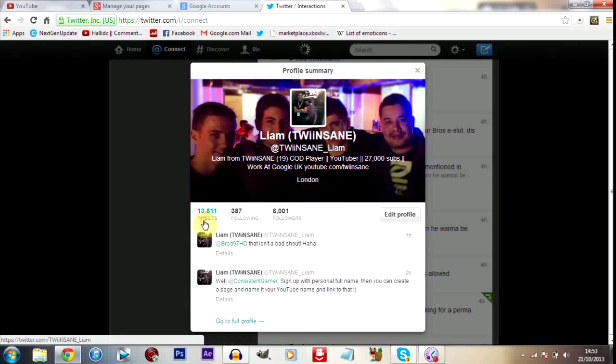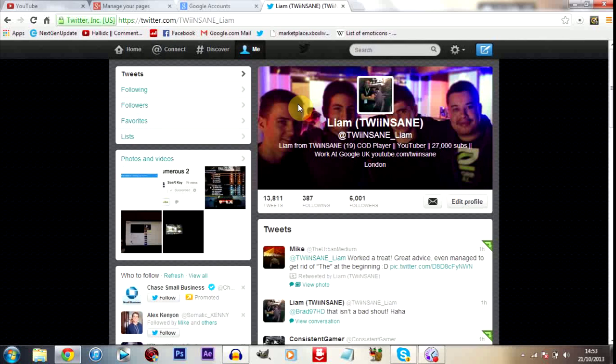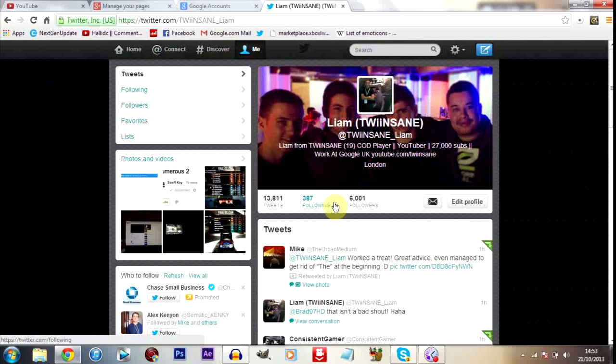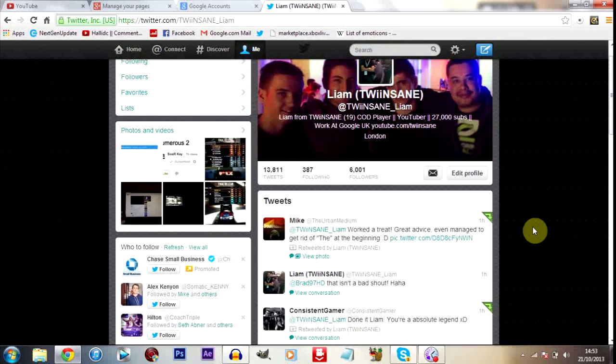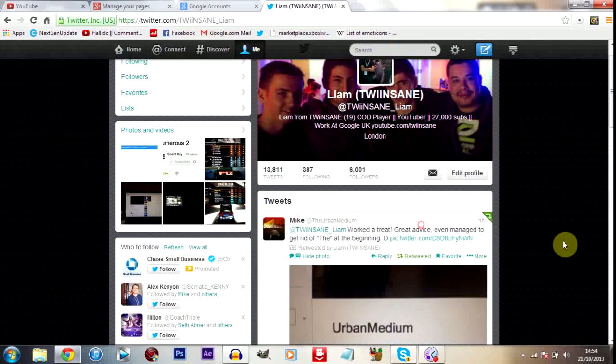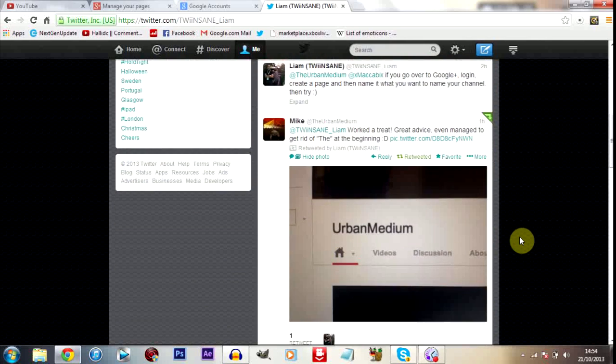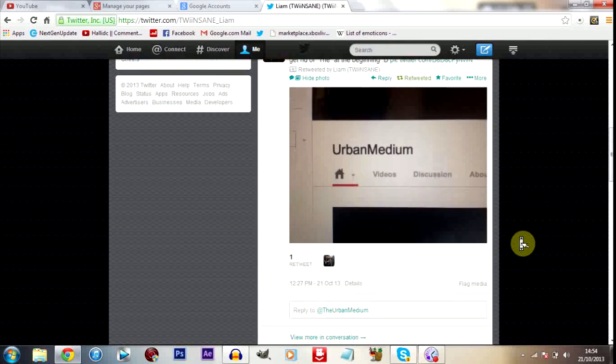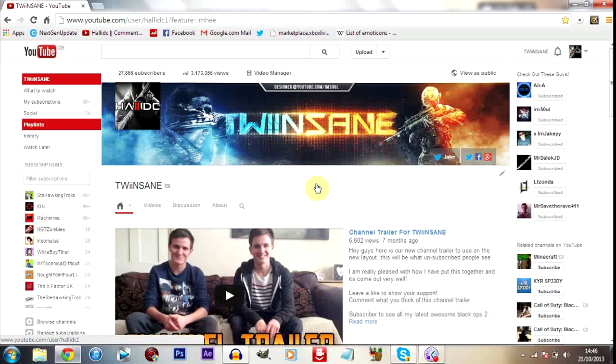That's my Twitter, twitter.com/Twinsane_Liam, if you want to head over there, give me a follow, and tweet me if you have any questions. I've been giving people some advice on how to change their names and stuff, so this is what this video should cover for you. So enjoy.